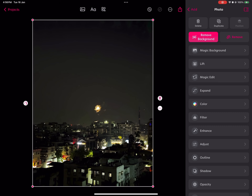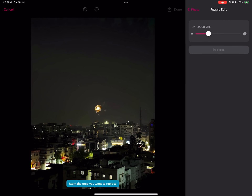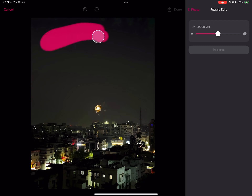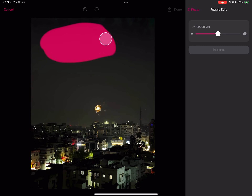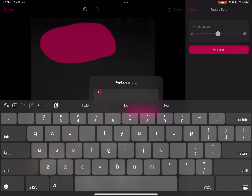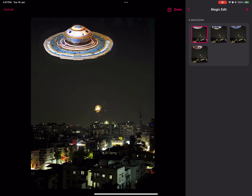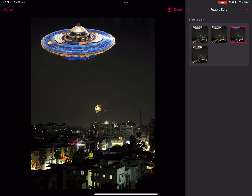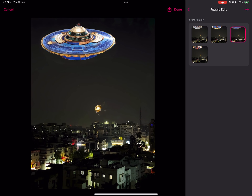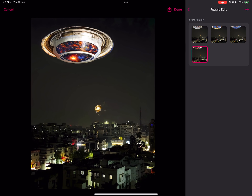With Magic Edit, you can replace parts of your photo. If I mark an area and I want to replace it — say it's night time and I want a spaceship — I click Replace, type 'spaceship,' and click Replace. It's completely AI-based. As you can see, we get four options, and the first one looks the best.